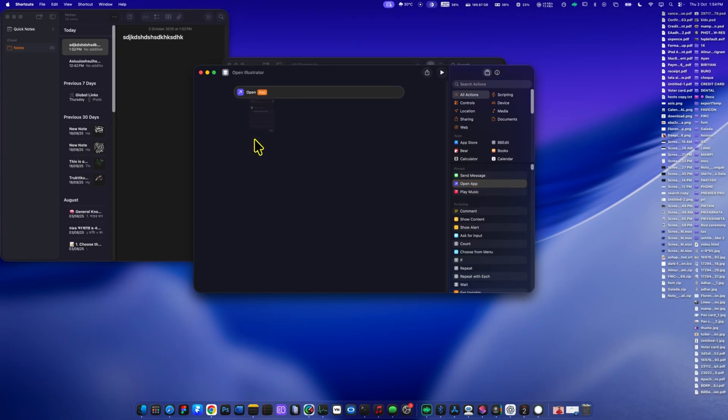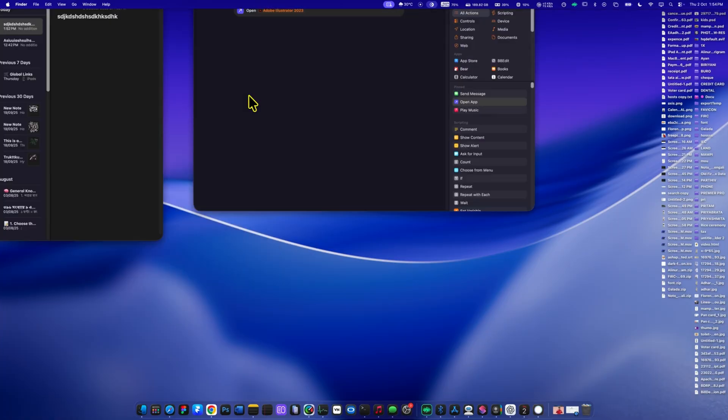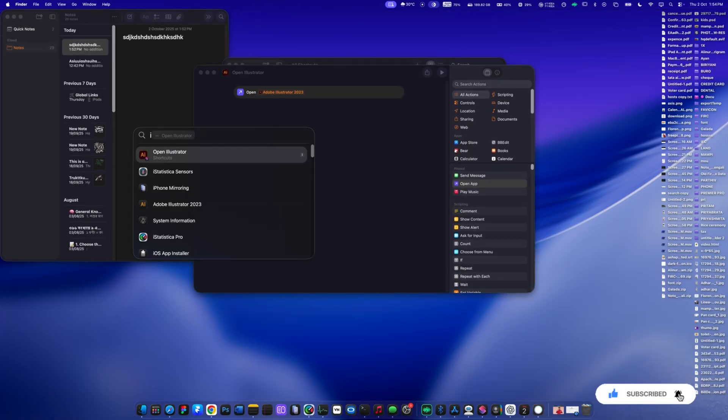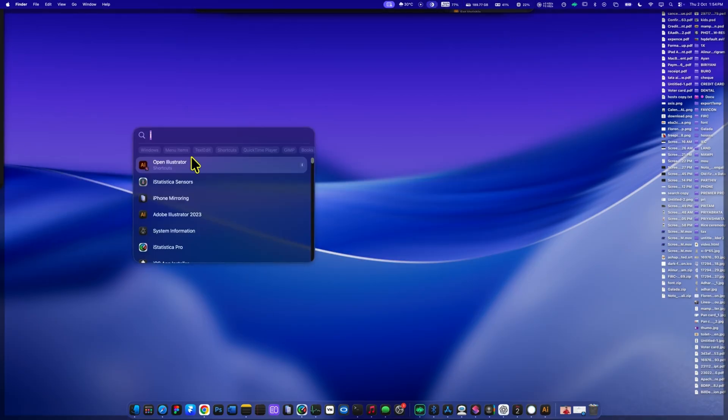All I did was open the shortcuts app, choose open app, select Illustrator, and assign the keyword L. Now, every time I type L in spotlight, Illustrator opens instantly. It feels like having your own mini automation engine built right into spotlight.